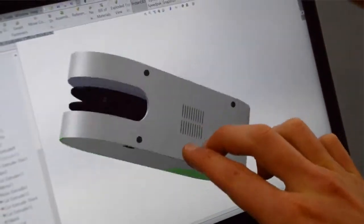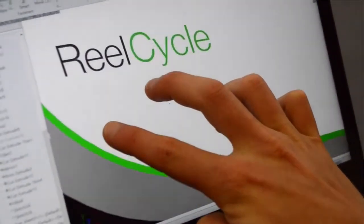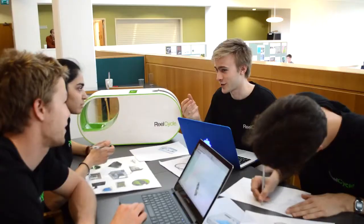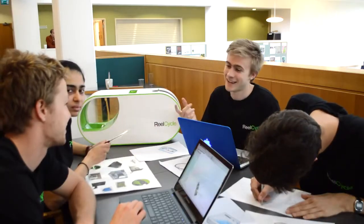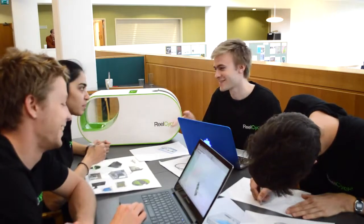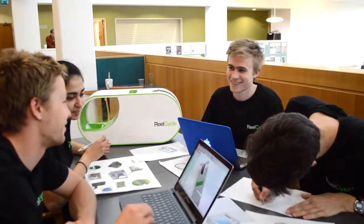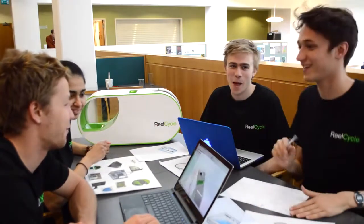We chose not to include a screen but instead develop an app which allows you to connect your smart device to the RealCycle. With this you can control the RealCycle as well as see how much money you've saved.